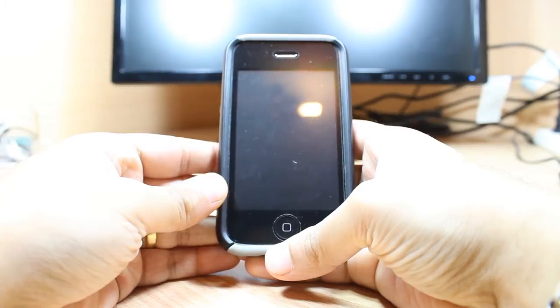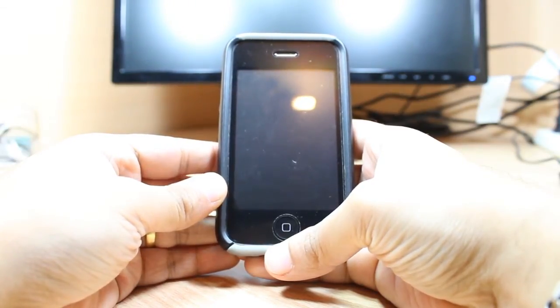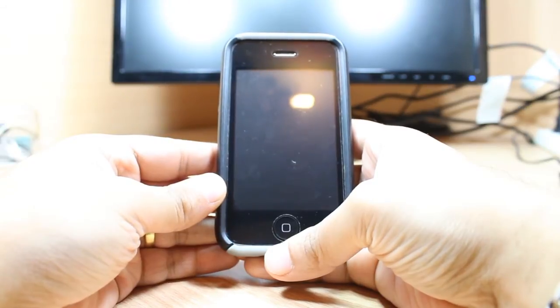Hello everyone, this is Arif Maros Communication. In this video I am going to show you how you can delete an application from your iPhone 5, 4, 4s, 3, 3s, whatever version you have.